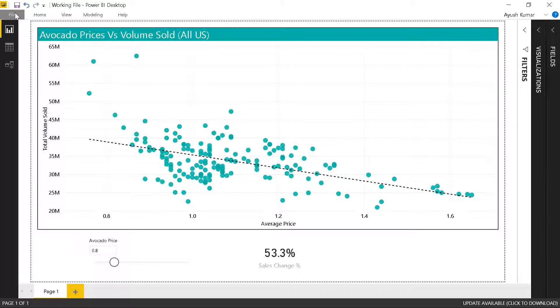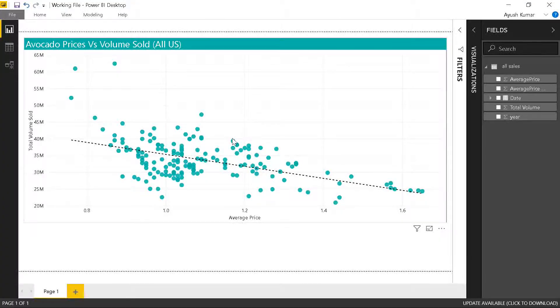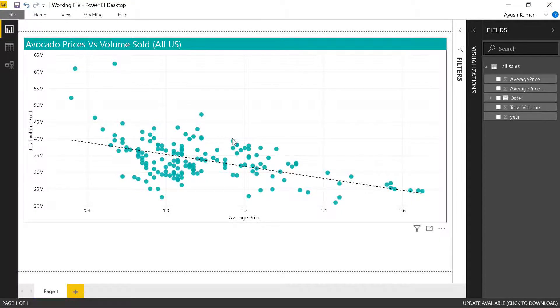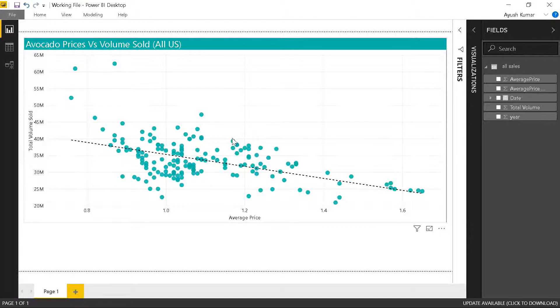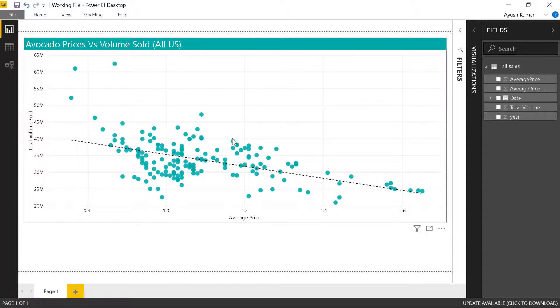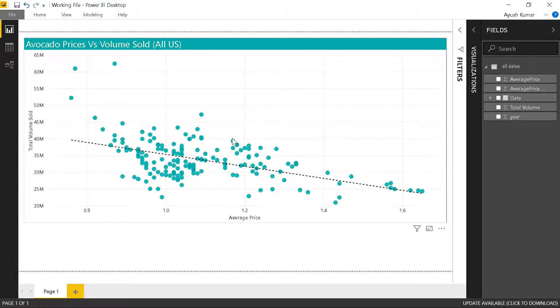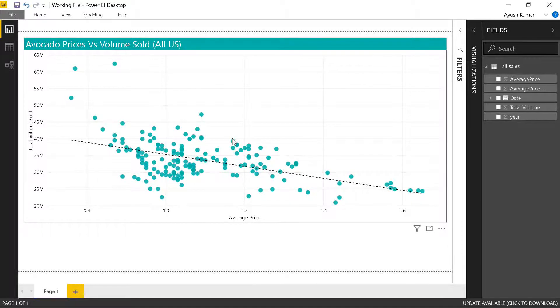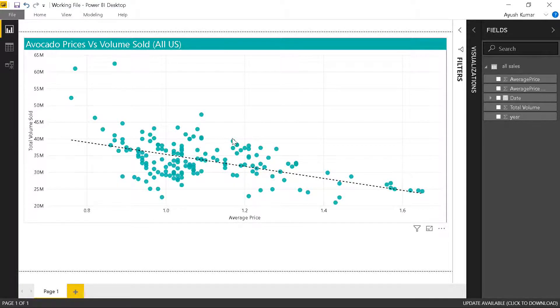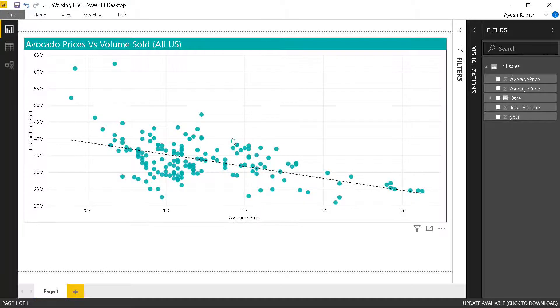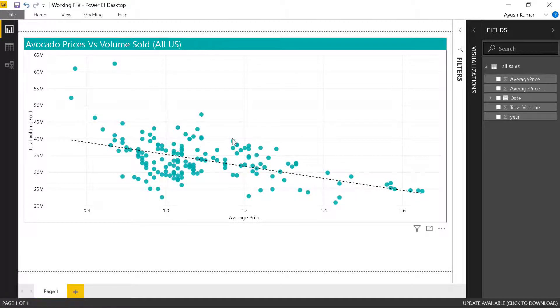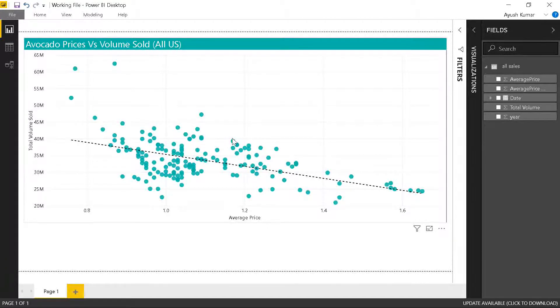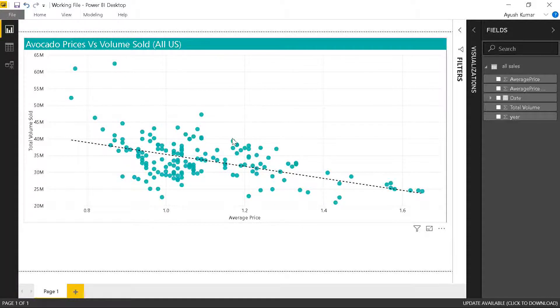Let's jump into Power BI now. To understand the what-if analysis in Power BI, I've already loaded a dataset for avocado sales in the US for the last three years. You can get this dataset if you want - you can check the link in the description below.